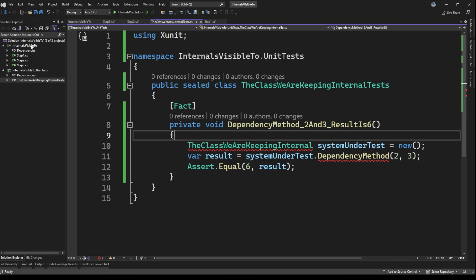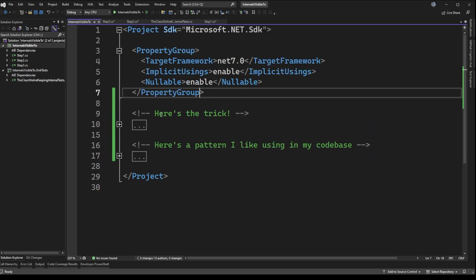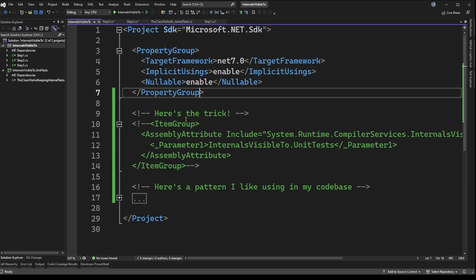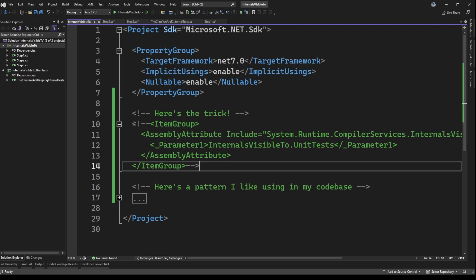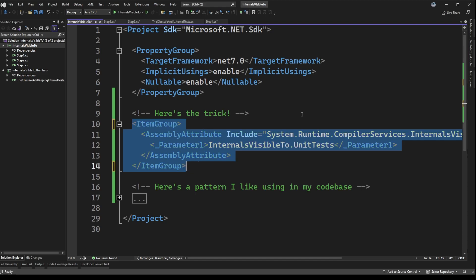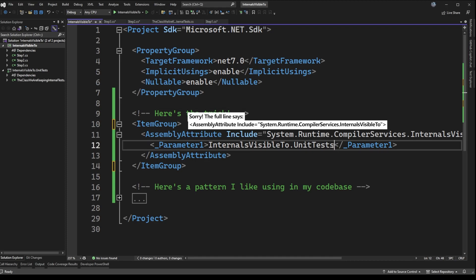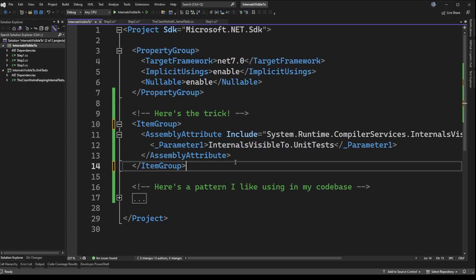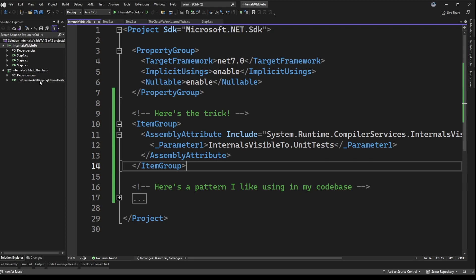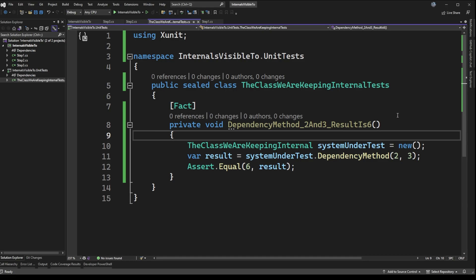We're going to look at the csproj file for the internals visible to project. I've left some comments showing what we can do. If I expand this, we have an item group that defines an assembly attribute called InternalsVisibleTo. This attribute allows us to define which other libraries can see things marked as internal. In our case, we give the name of the other project where our tests are — that's called InternalsVisibleTo.unit.tests. By doing this, if I save it and jump back to the test file, the red squiggly has gone away and it's now testable.